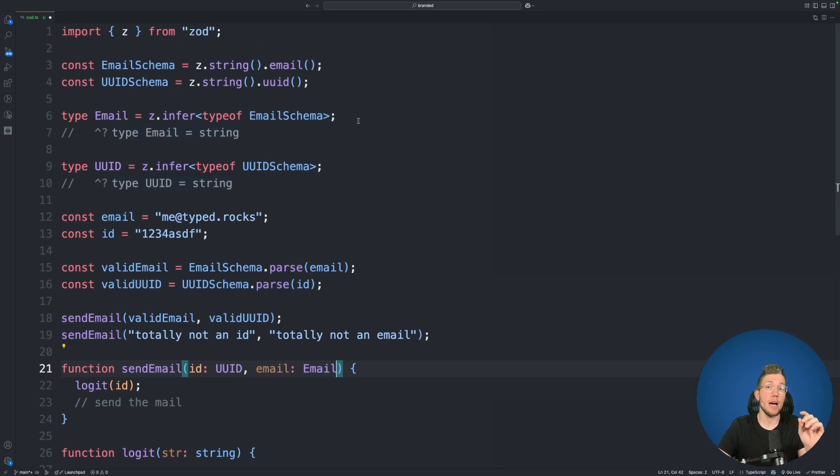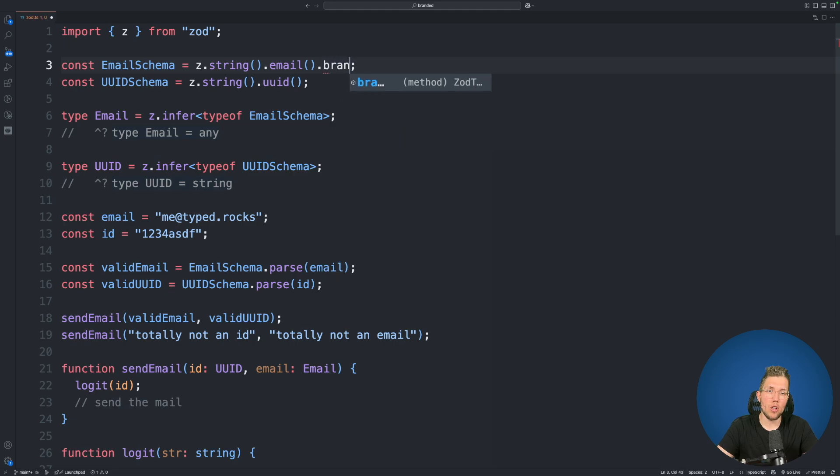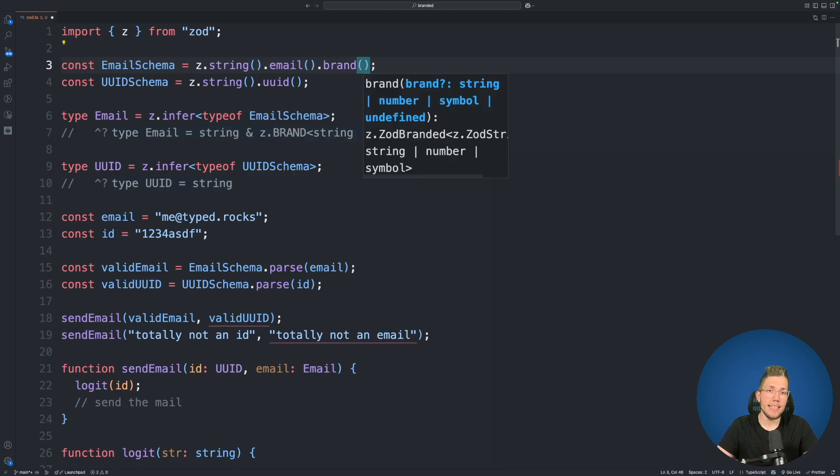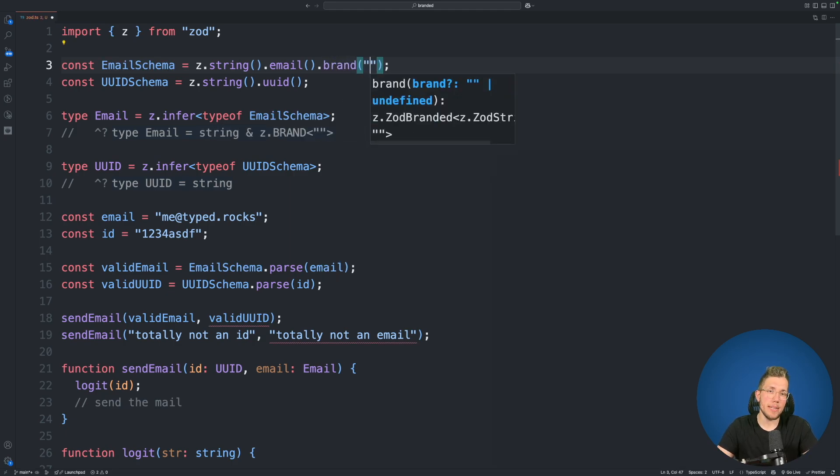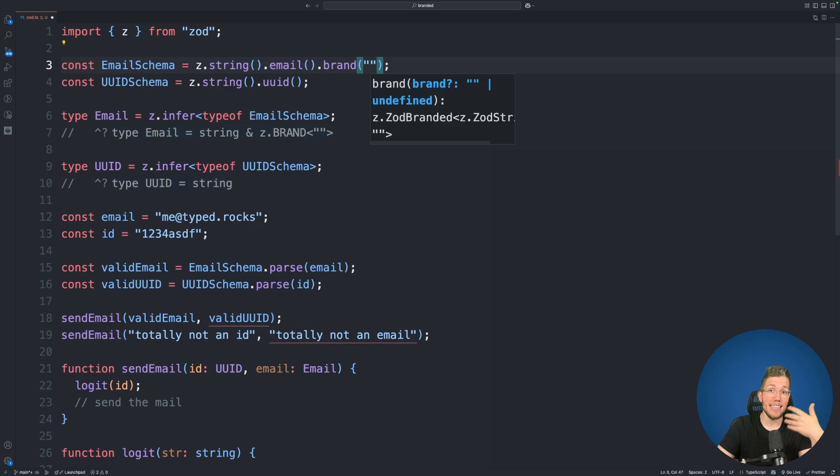But here is where we can now use the brand function from Zod which is called brand on our Zod string. And this takes an argument and you can pass in anything you want for this argument, any string.